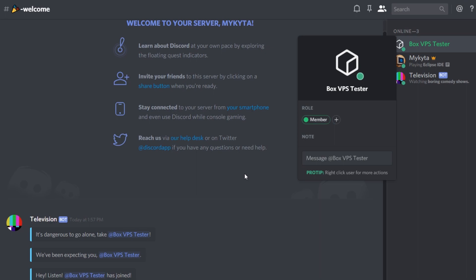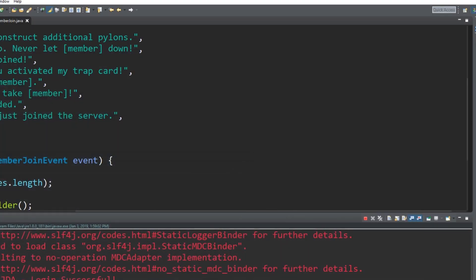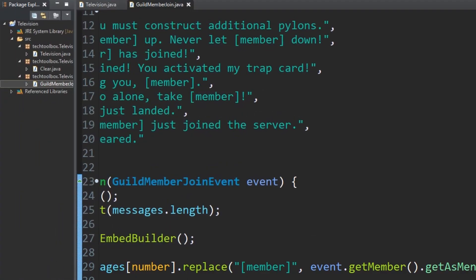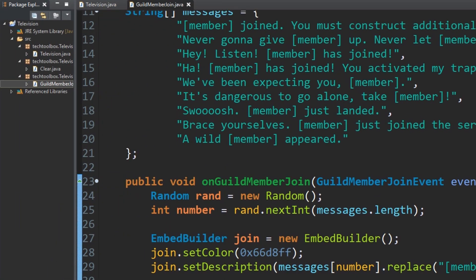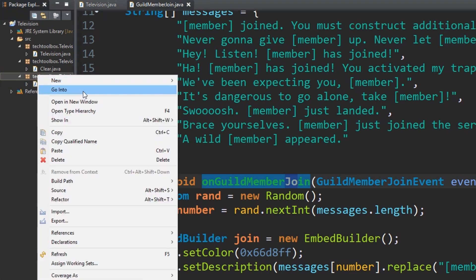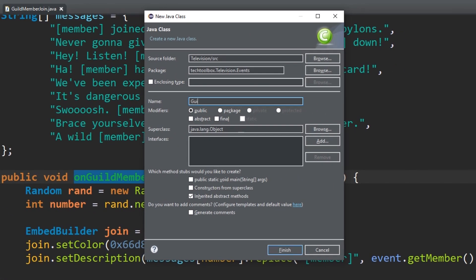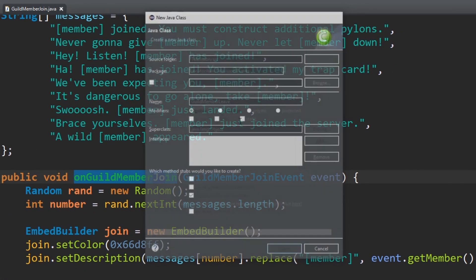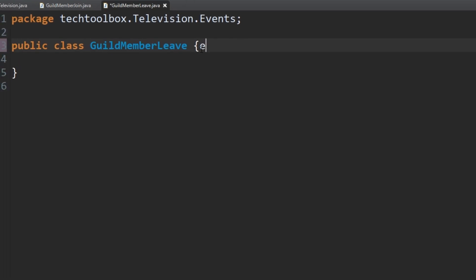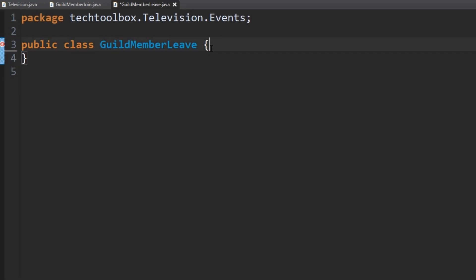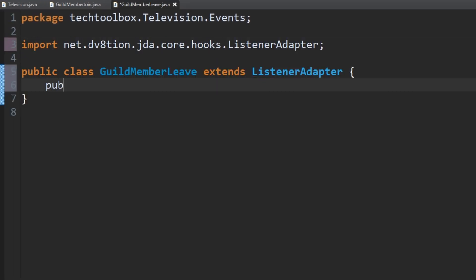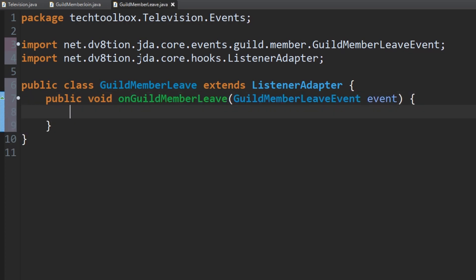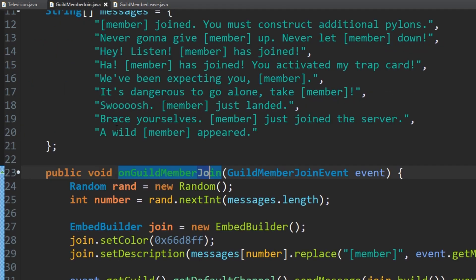Let's add another quick message for whenever a person leaves. This time I'm going to do just a very simple message. It's similar to the same event, but it's actually guild member leave event. So it's a little bit different. We're going to quickly create a new class. Guild member leave this time. And we'll do the same exact thing. We're going to extend listener adapter. And then we're going to create a method for our events. Public void on guild member leave and event there. We're going to put that inside of the parentheses here. And there we go. We've created our method.